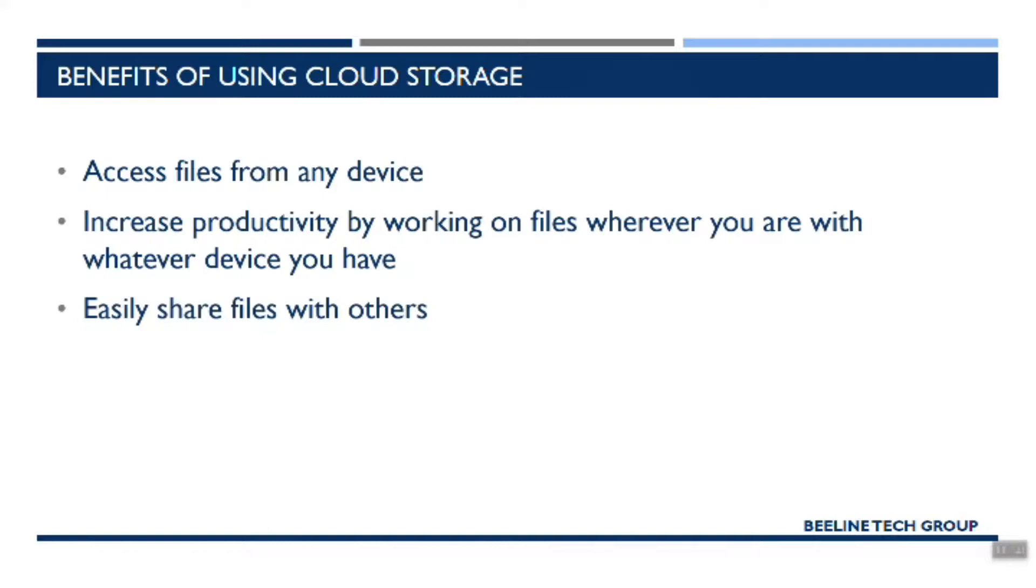You can also easily share files with others. If you're working on a file with a partner or with one of your employees, you'll be able to easily share out files and have others view, edit, and change the documents that you're working on.